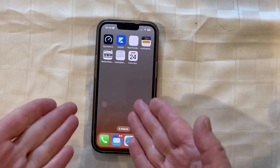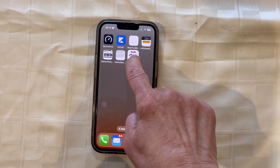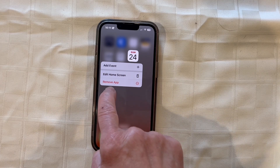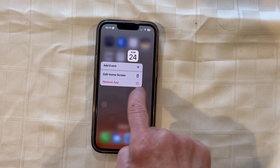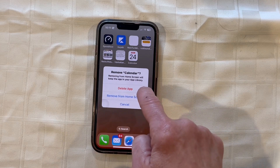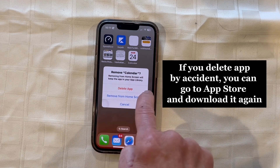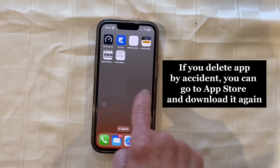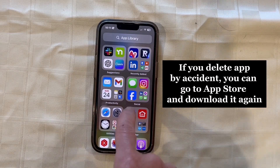If you want to get rid of something from the home screen, just hold on to it until it wiggles and then you'll see a menu and you can remove the app. It's going to ask you if you want to delete the app or remove it from the home screen. You don't want to delete it — just remove it from the home screen, and what that does is it keeps it in the library. You can always find it.